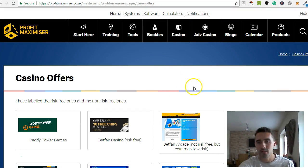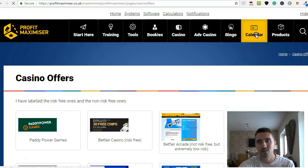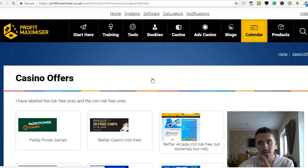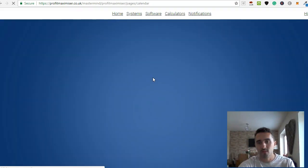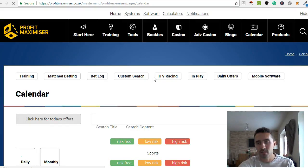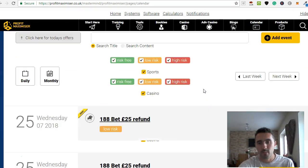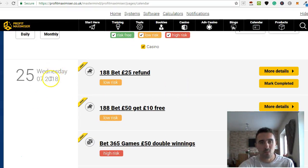And then the thing that I love about Profit Maximizer is, if I click on here on Calendar, it brings up for every single day for you all of the different offers that are available from the bookmakers. So let's just show you these here. You can go through these and amend them if you like.